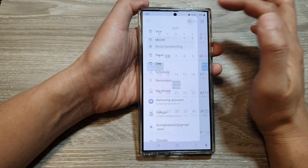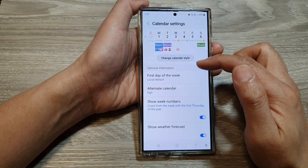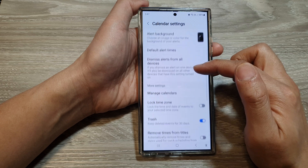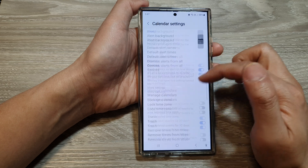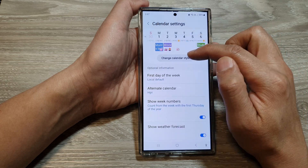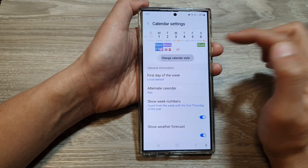Then tap on the settings icon. In Calendar Settings, scroll down and at the top tap on Change Calendar Style.